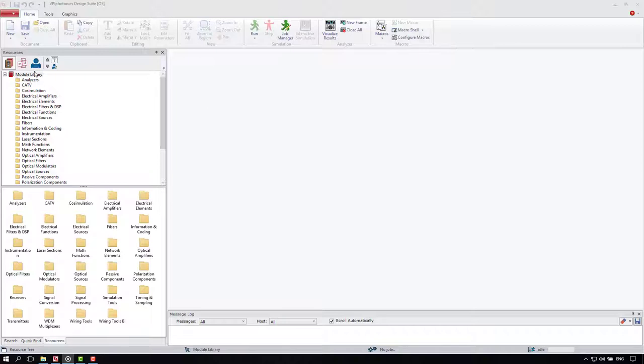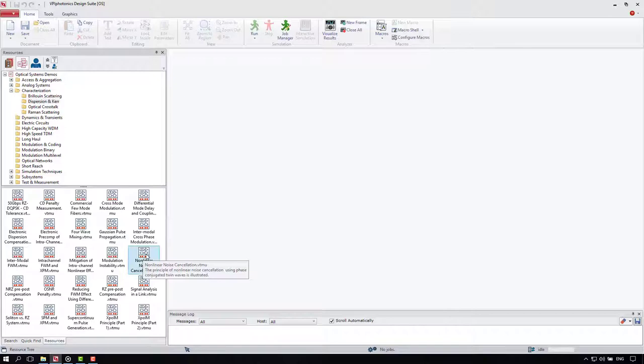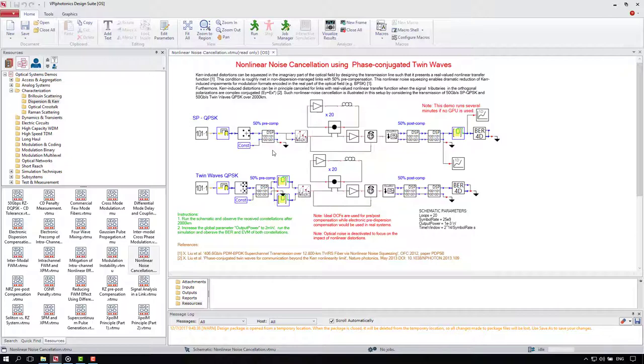Please follow me to optical system demos, characterization, dispersion and Kerr folder, and then open the non-linear noise constellation schematic. In the upper part you can see the description. Below the schematic you can see the instructions and references. You are going to want to pause this video to get more details. Let's quickly look at the schematic.